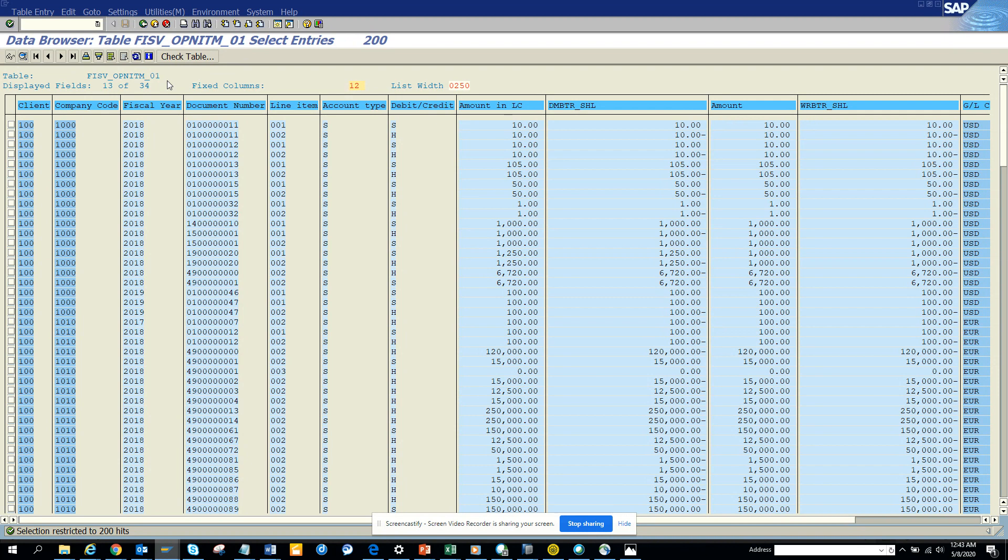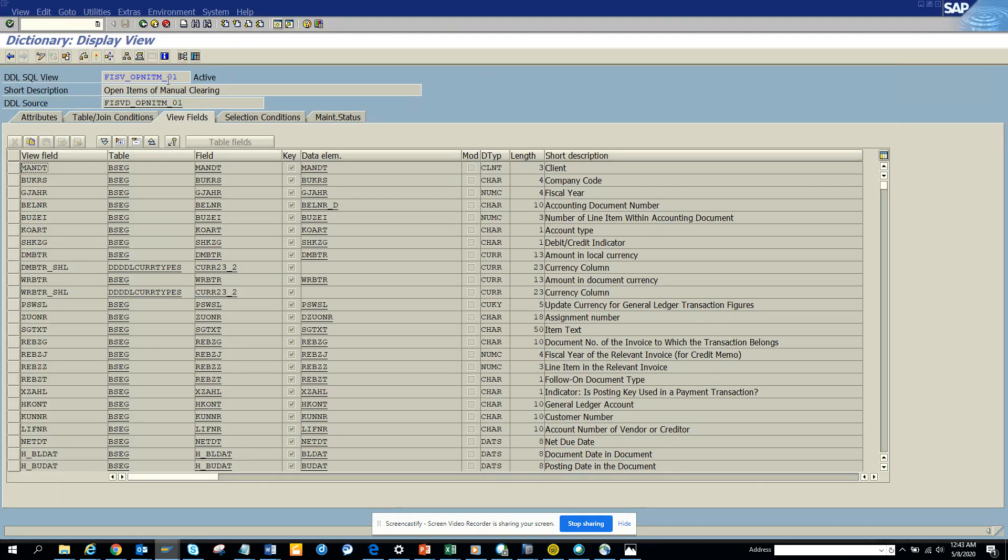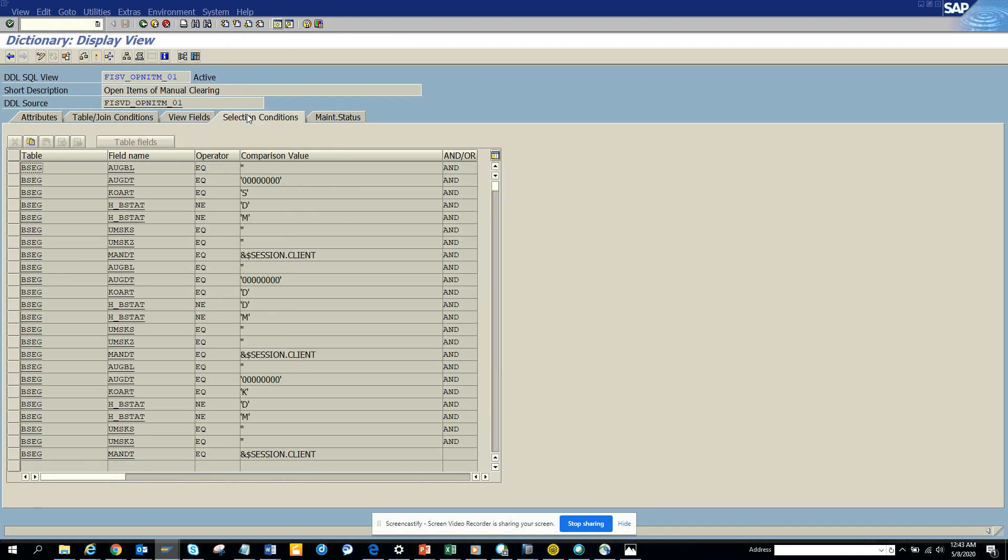Now if you want to go into the details, I can just show you the select condition. If you notice, this AUGBL is the clearing document. So if there's no clearing document generated, that means you have not issued the payment. Those are the ones that you are talking about.